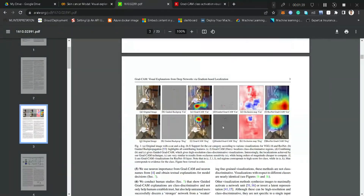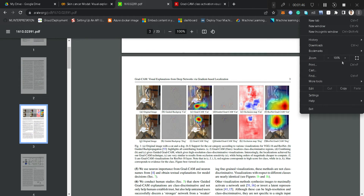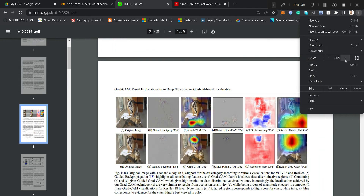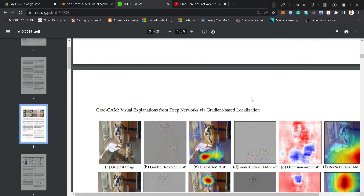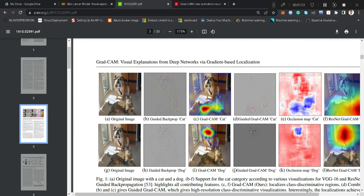As you can see in this image, let me zoom in a bit. The model is going to predict whether a cat is present or not. What we are doing is we are just highlighting the regions where the cat is present.